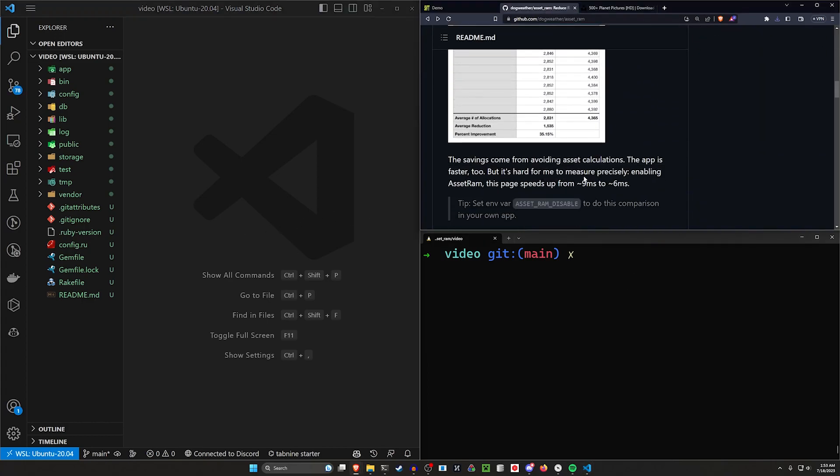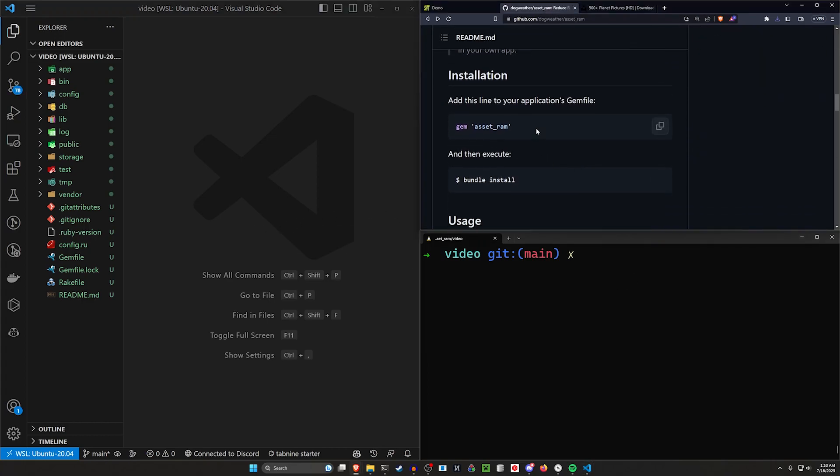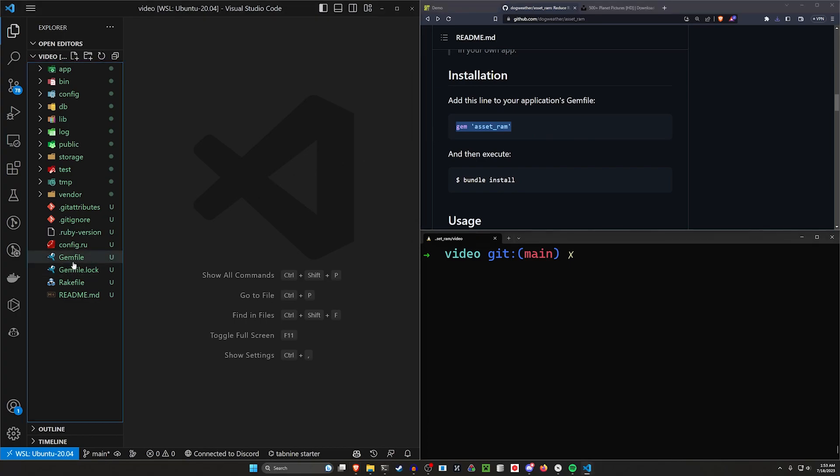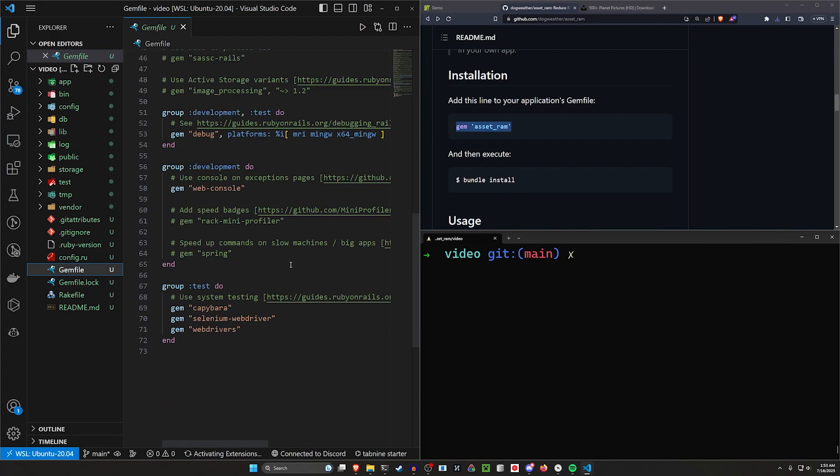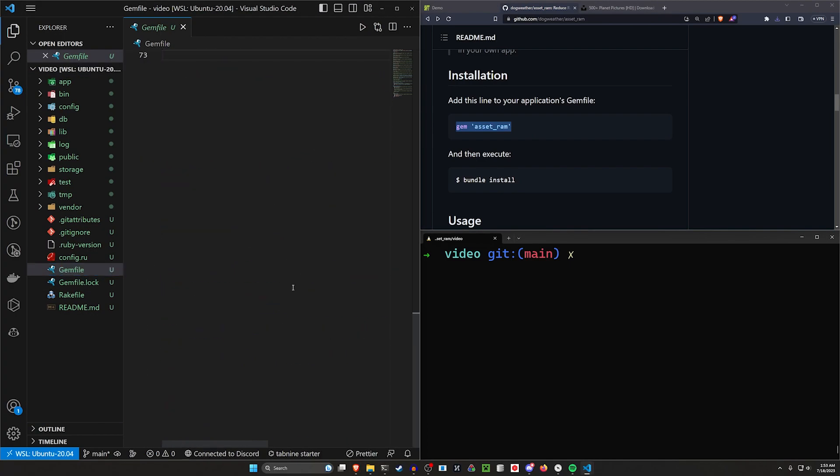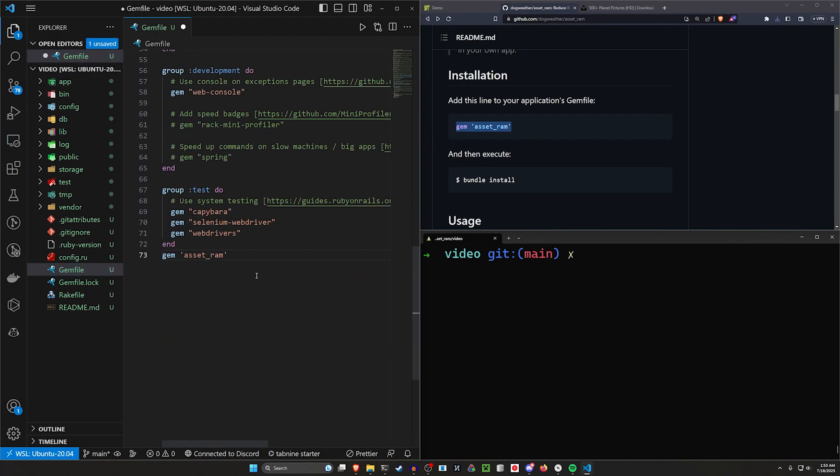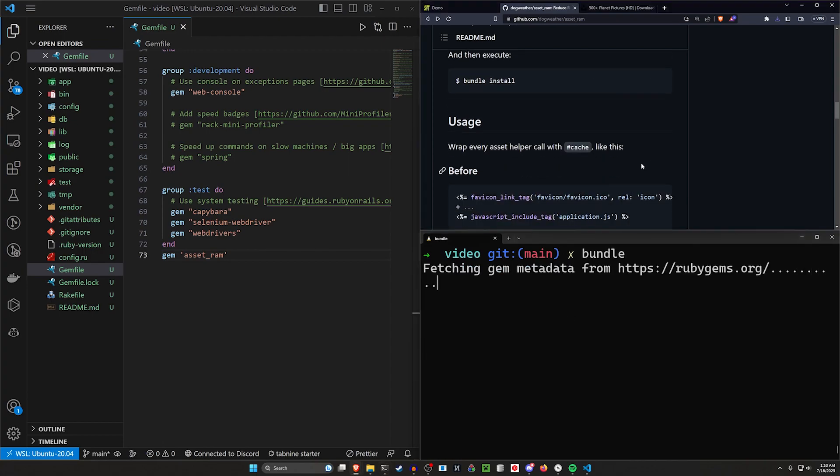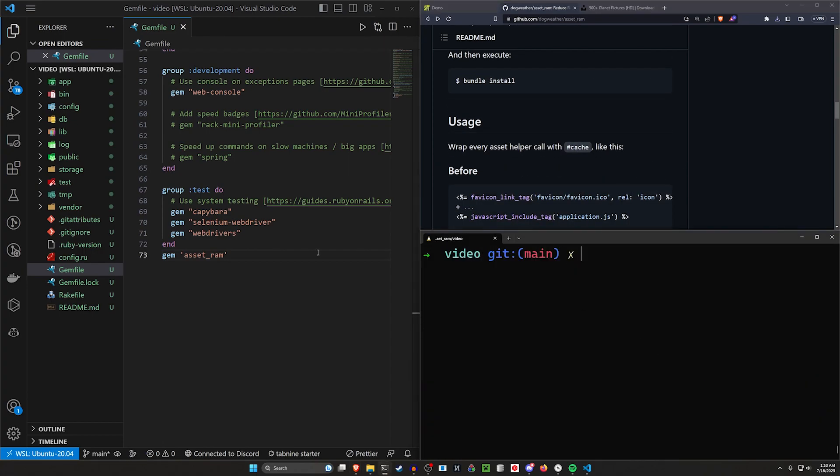But okay, for the AssetRam gem, we can come over here. We can add this to our Gemfile, come in here, paste it at the bottom, just like that. Go ahead and run a bundle command to install this. And at this point, you're pretty much done.